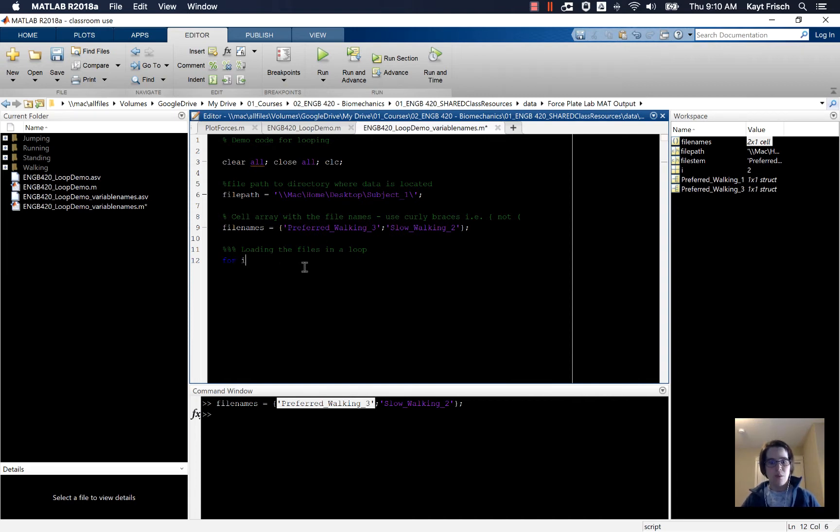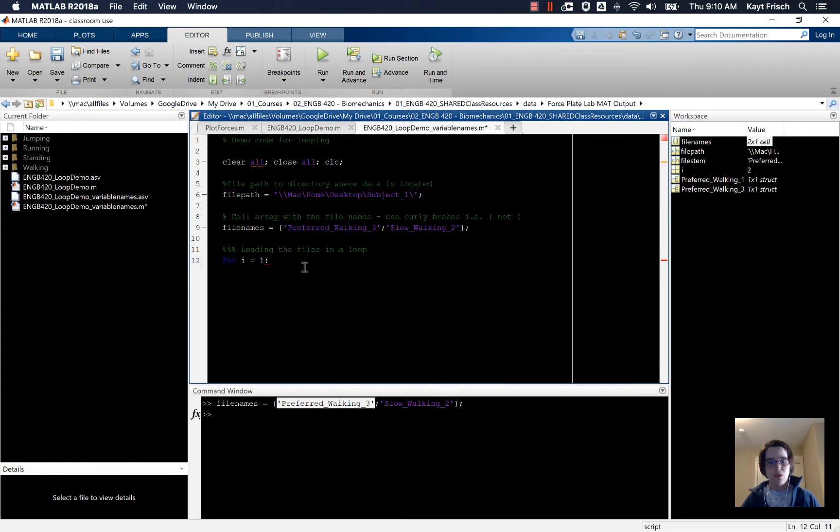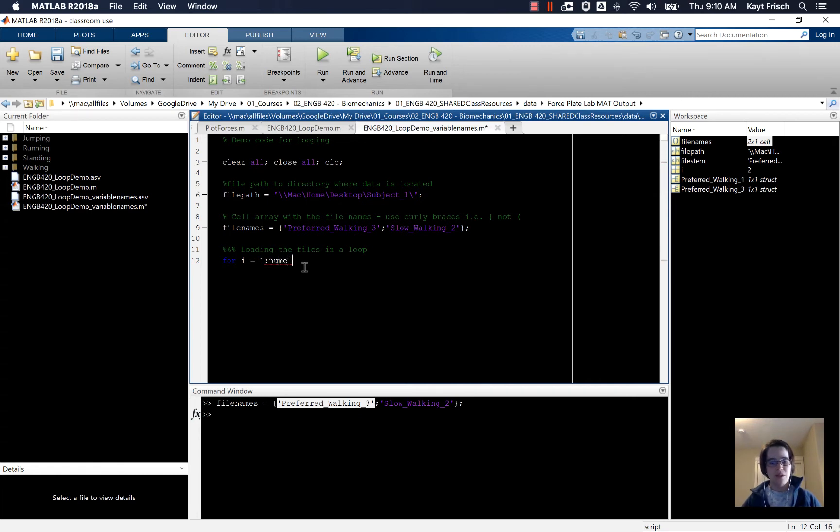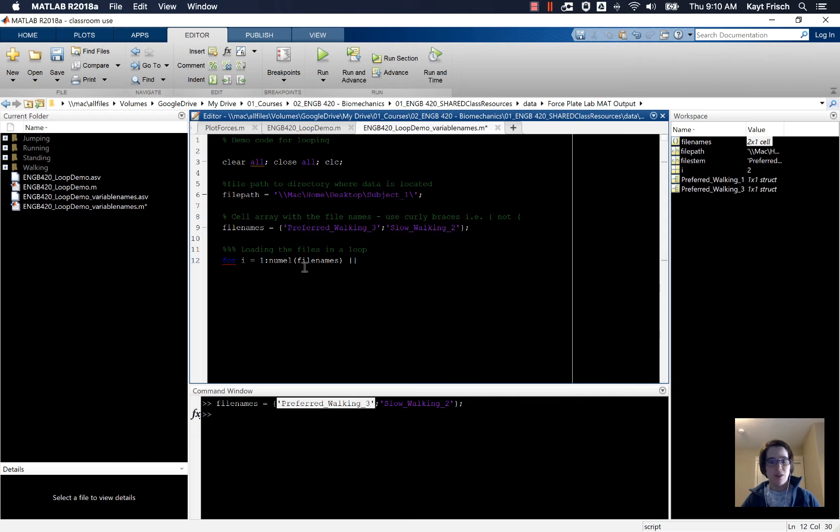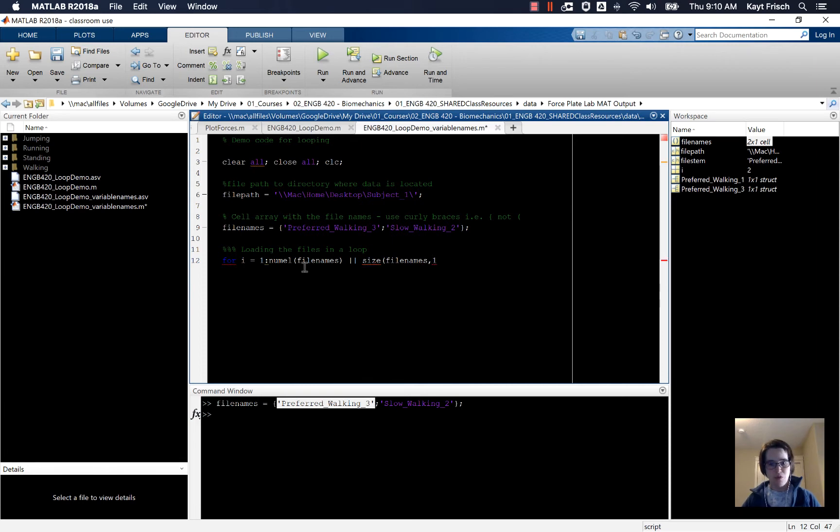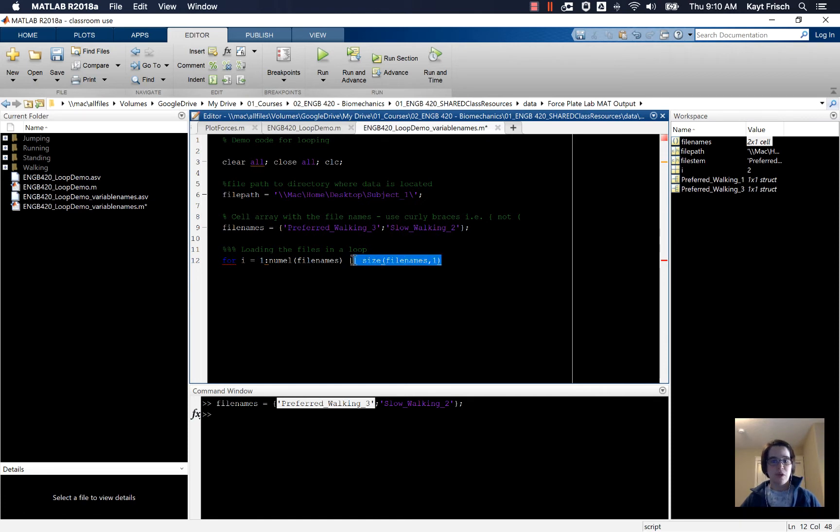I'm going to go from i equals one to, I could say two because I know there's two elements in file names, but actually I want to be flexible. So I'm going to do something like number of elements file names. I could also do size of file names comma one, because the number of rows would give me the number of elements. There's a couple of different ways you can do it.